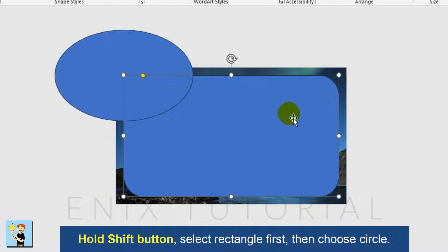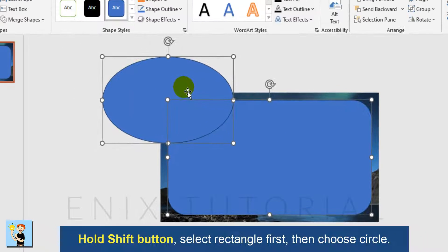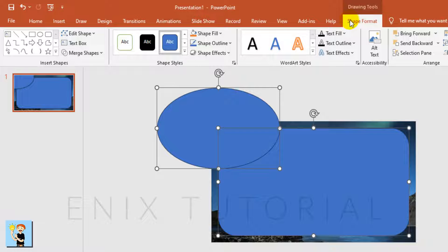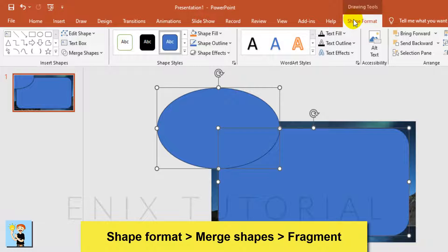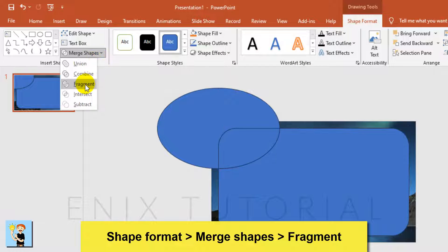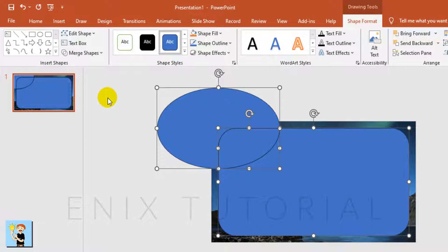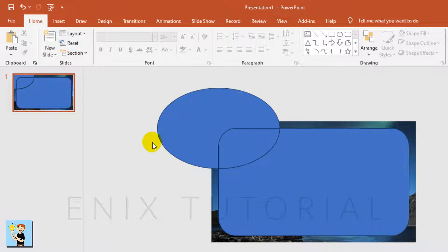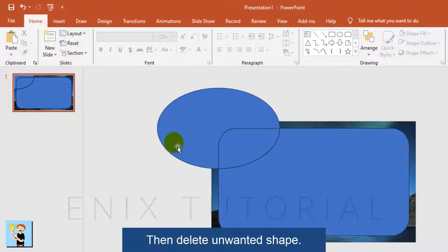Hold the Shift button, select the Rectangle first, then choose the Circle. Go to Shape Format Menu, then Merge Shapes. Choose Fragment, then delete the unwanted shape.